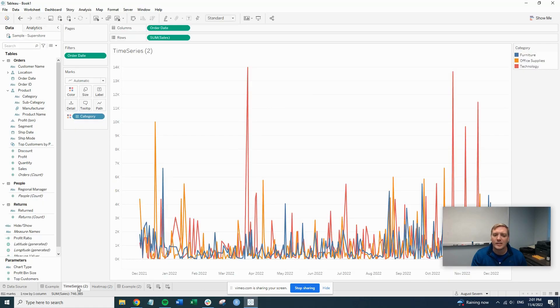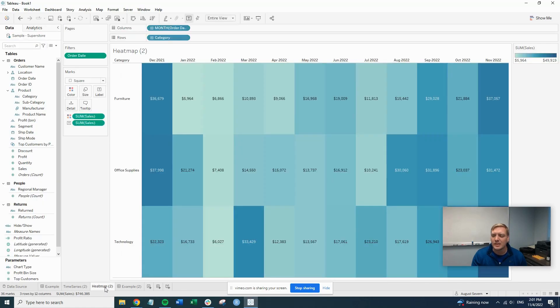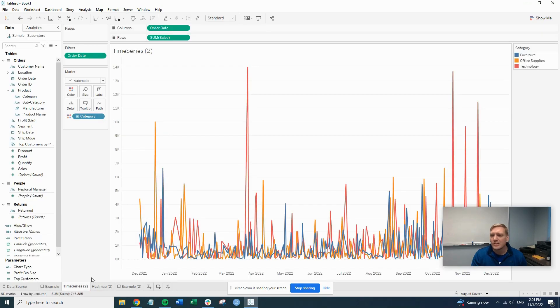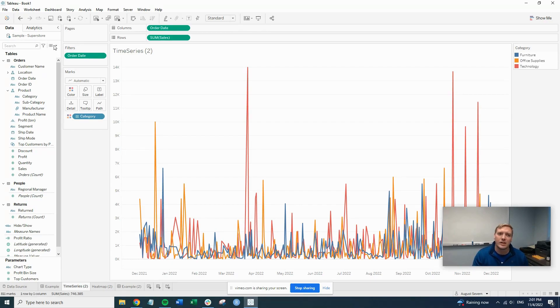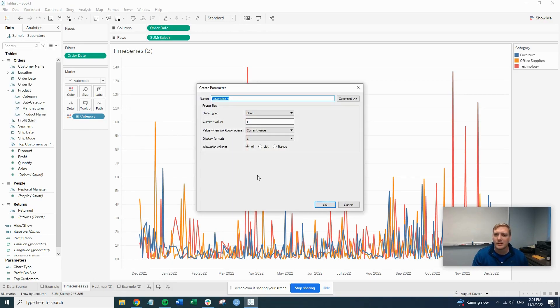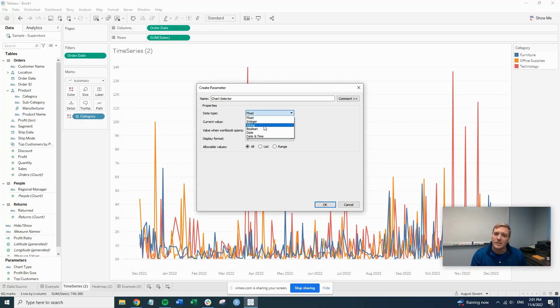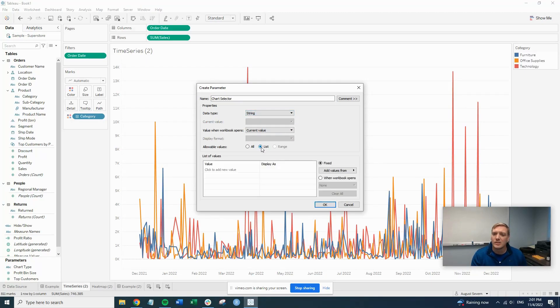So I already developed the time series and the heat map sheets. I also have the template for the dashboard ready to go. So the main piece that we need to build here, we'll need to build a parameter. So this will be our chart selector we'll call it. We'll set that to string. Change this to list.